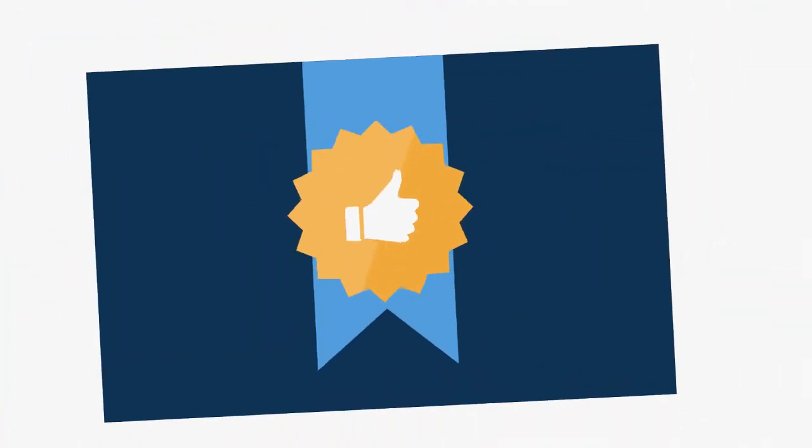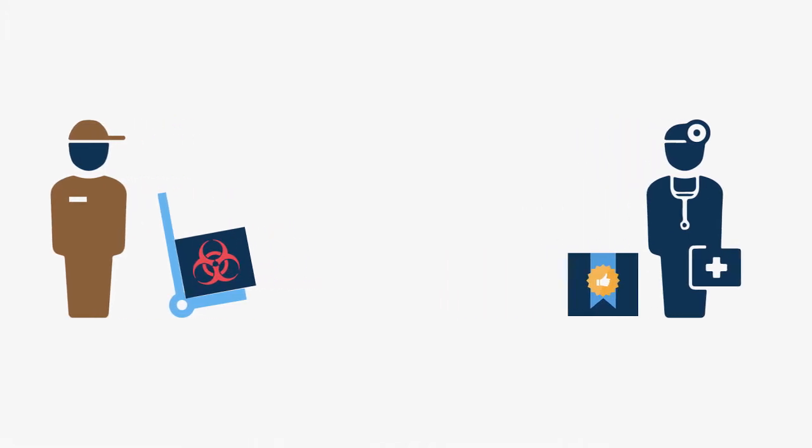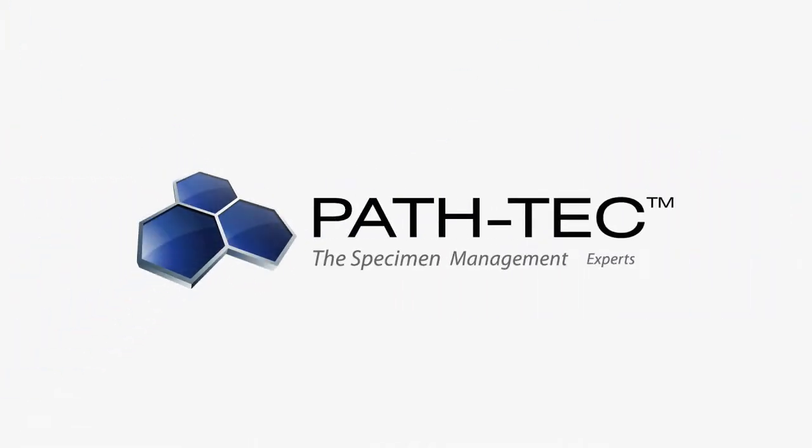And all that client supply management and specimen logistics stuff? At PathTech, that's what we do best.